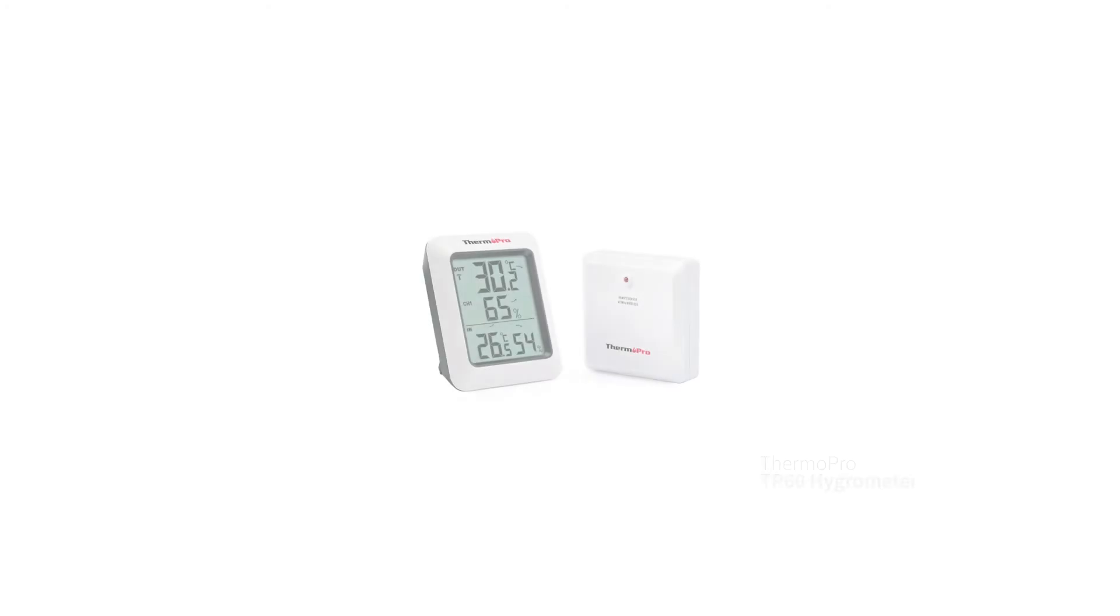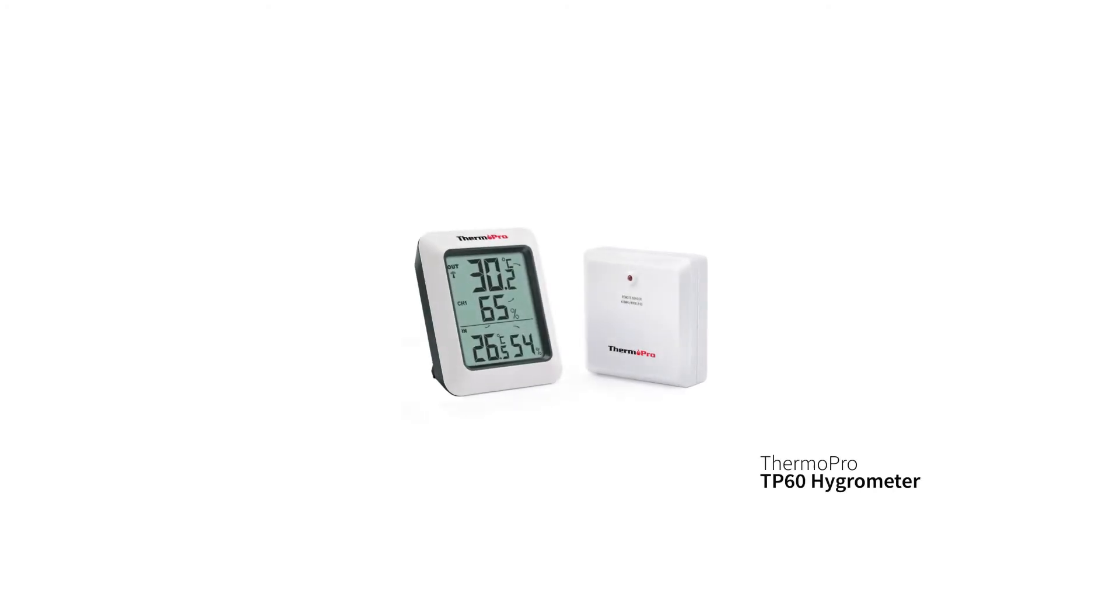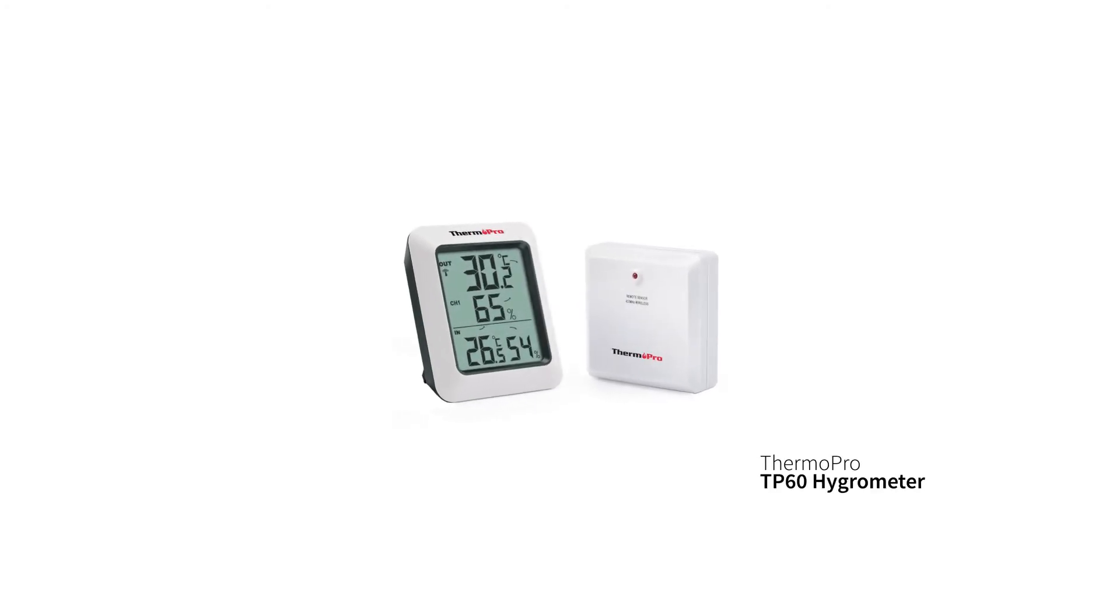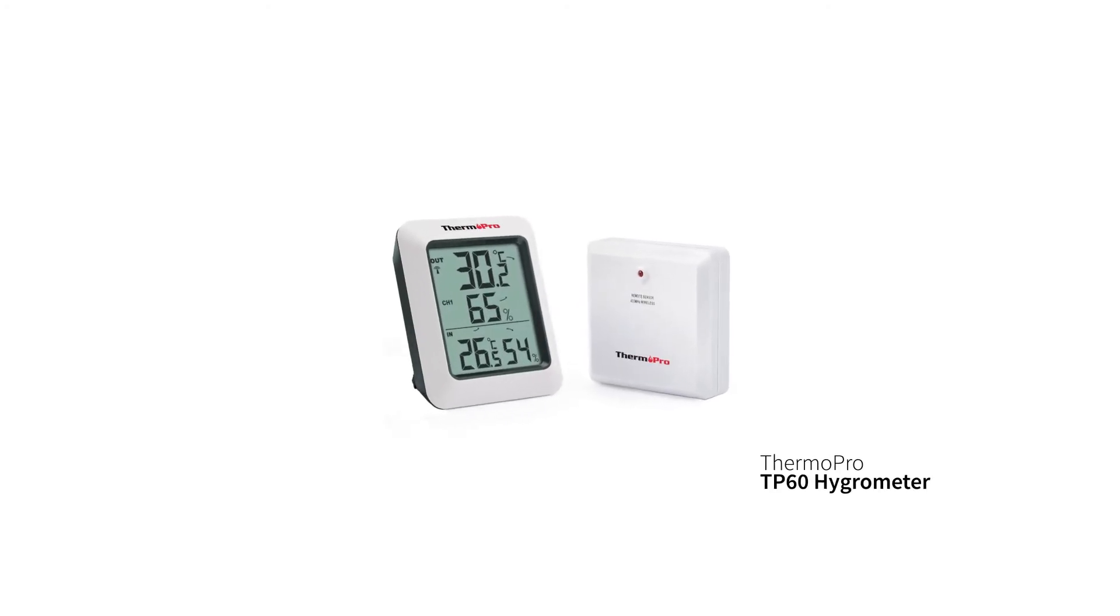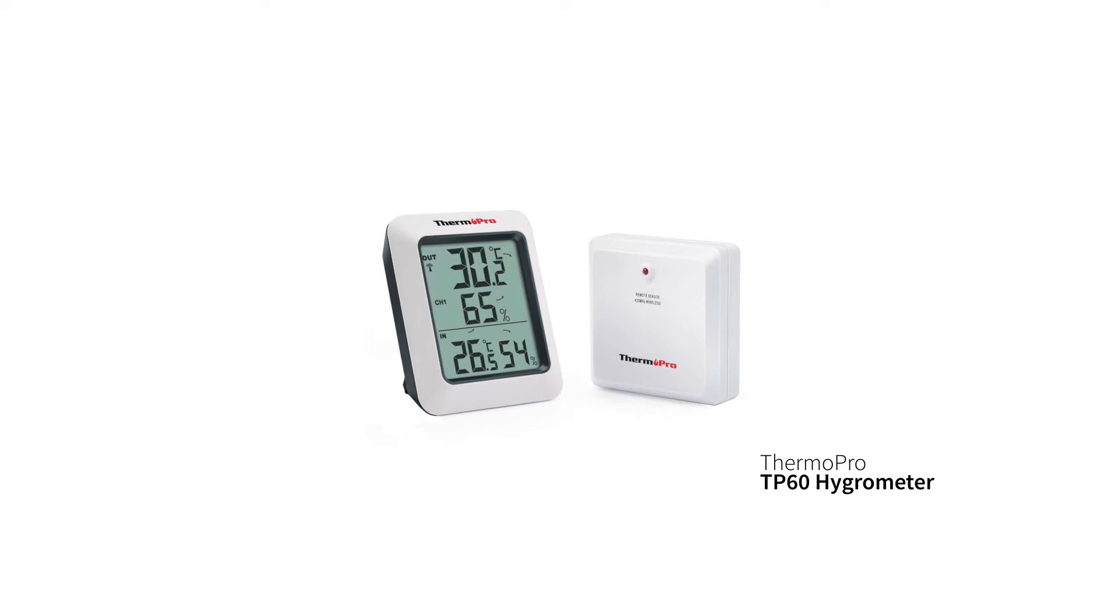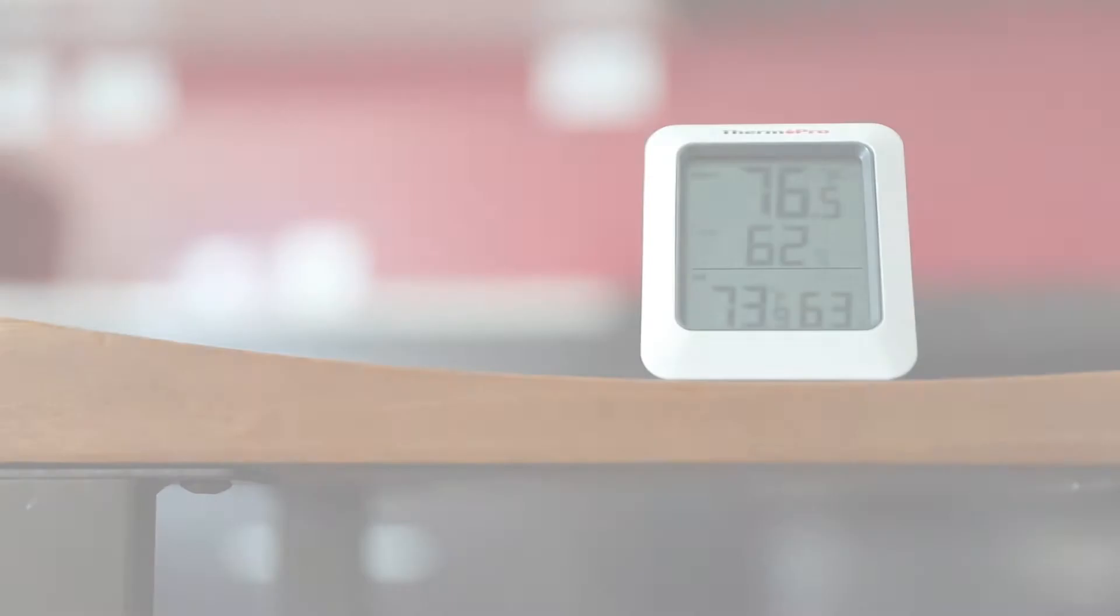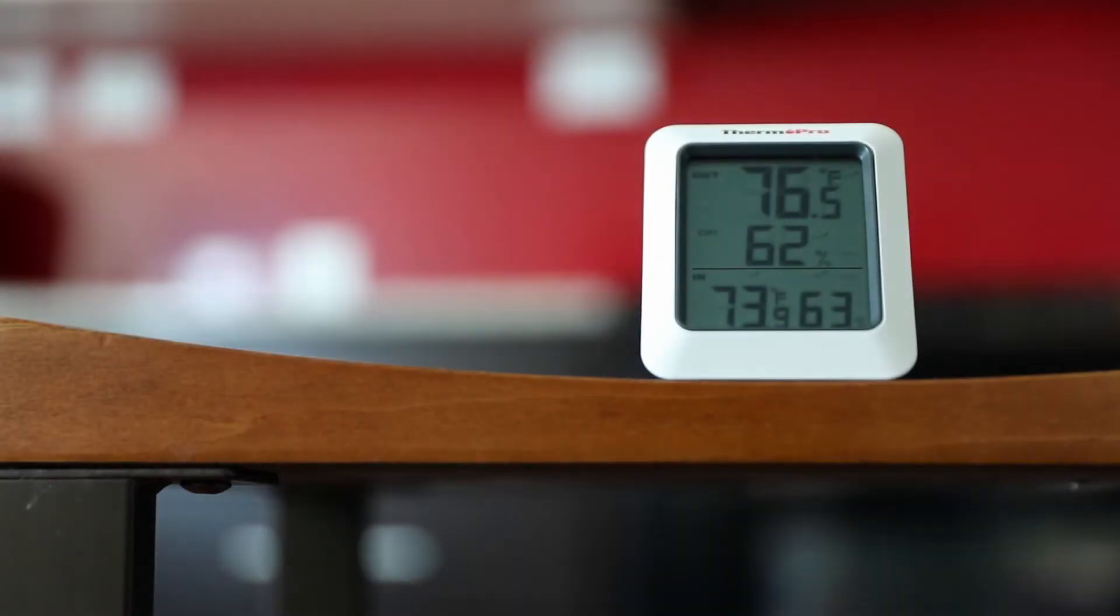The TP60 Hygrometer provides professional and precise readings of the temperature and humidity of any indoor and outdoor environment.